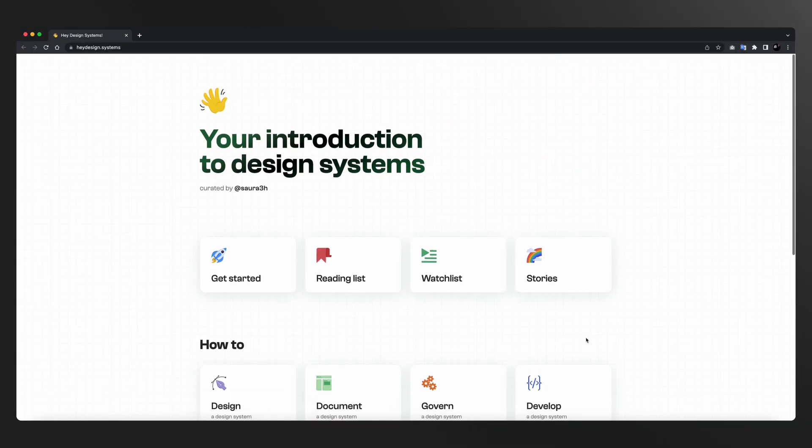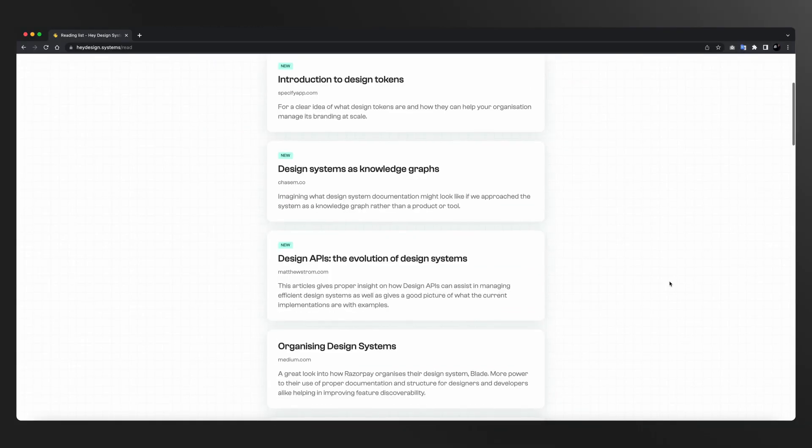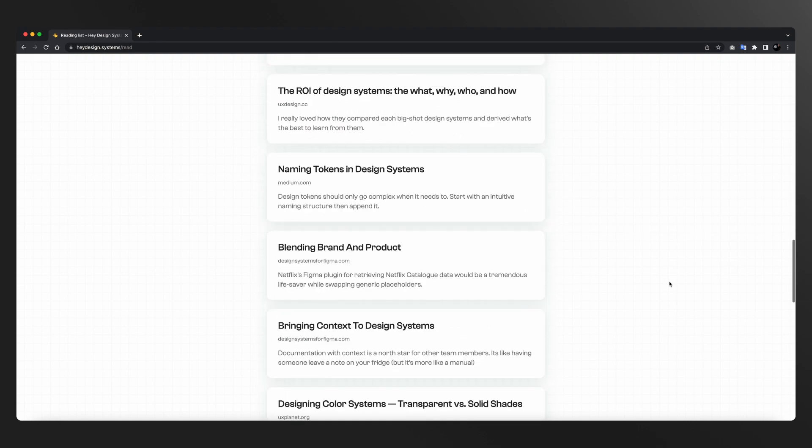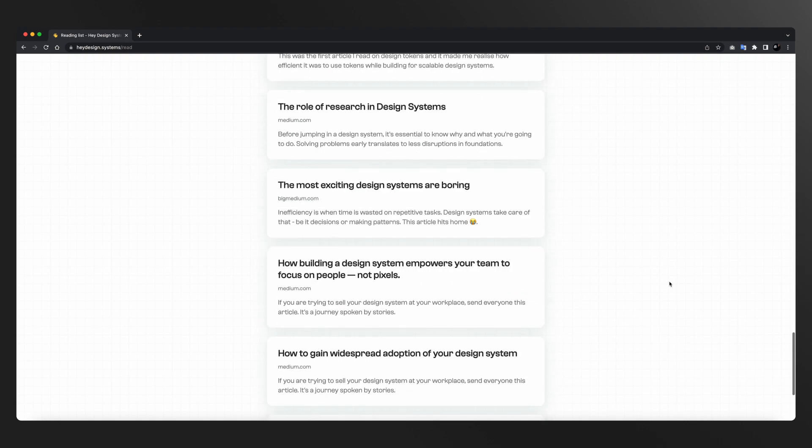जैसे जैसे हम day 11 पे आते हैं, हम design systems के बारे में पढ़ना शुरू करते हैं। Day 11 पे ये एक ऐसी website है heydesign.systems, जहाँ पे एक curation of resources है — reading list, watch list, बहुत सी चीज़ें हैं। यहाँ से आप design systems को पढ़ना शुरू कर सकते हो। अगर आप directly एक बड़ा design system खोलो तो आप intimidate हो जाओगे, इसलिए better है कि पहले इस resource को use करो।